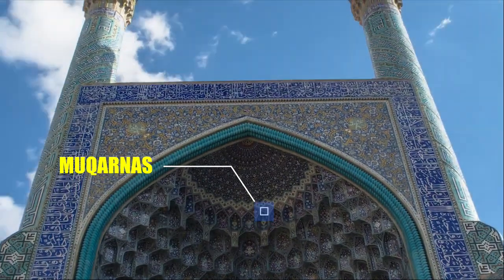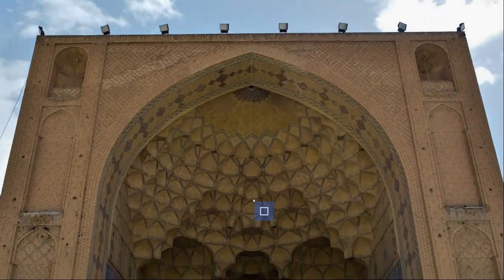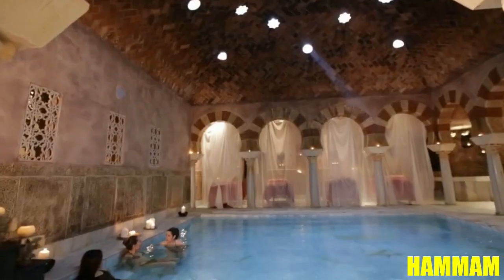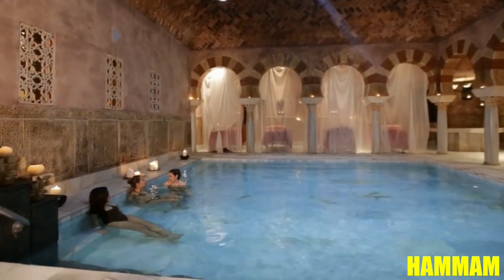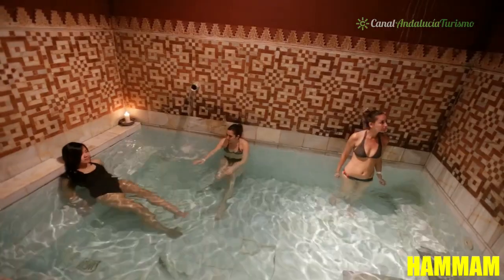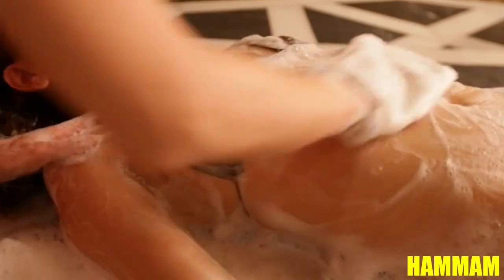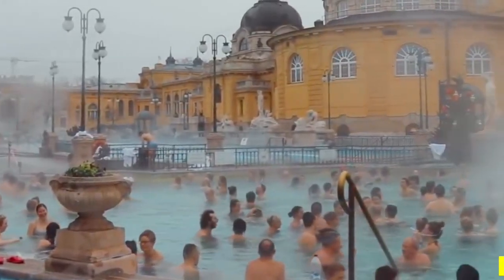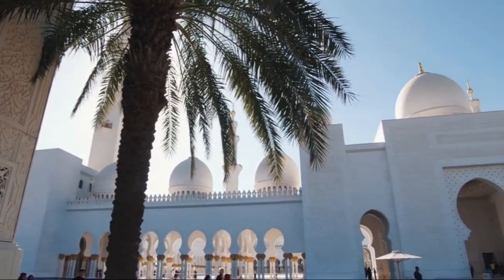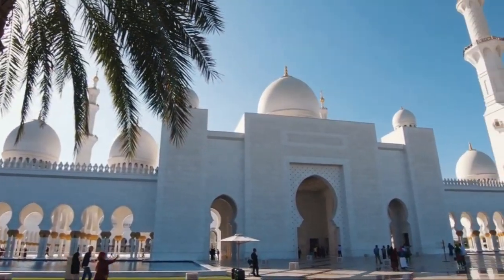Mukarnas: a stalactite vault ornament which looks like a honeycomb, sometimes found under a dome. Hammam: a public bathing building with different rooms for dressing, cold bath, warm, hot, steam, shower and massage — similar to the Roman Thermi. Mosque: a building used by the Muslims for religious purposes, which is usually found in the center of its community.